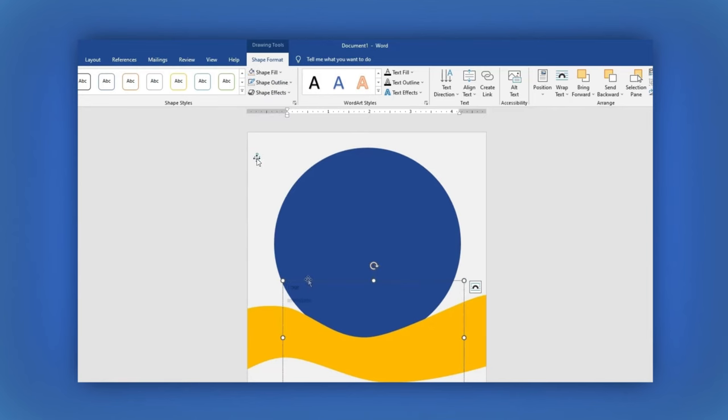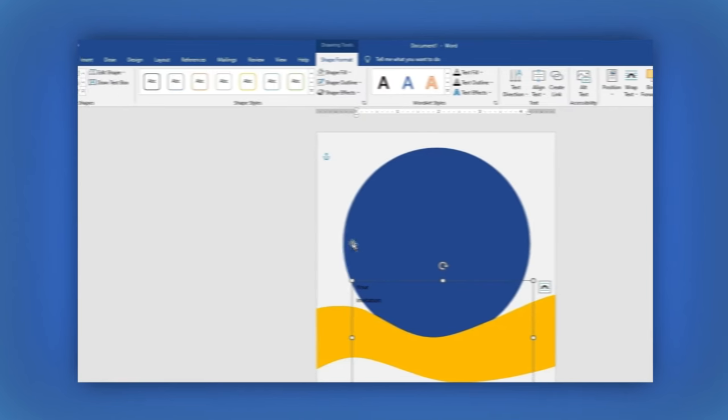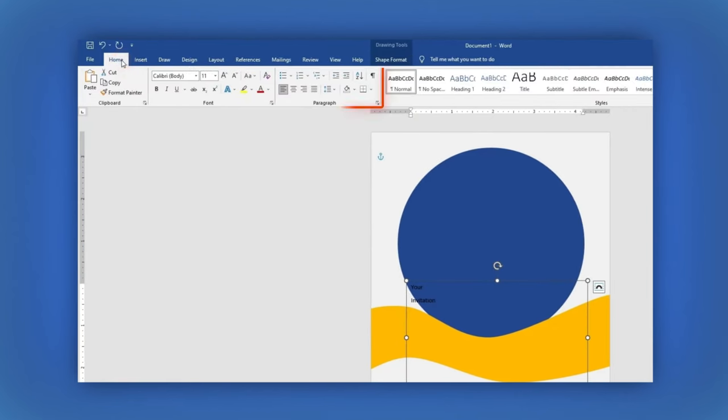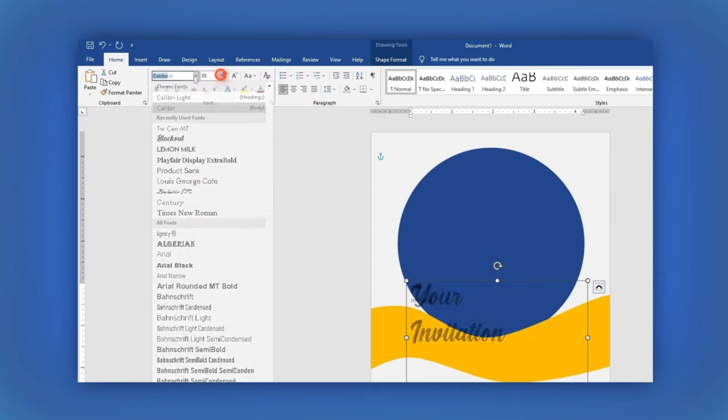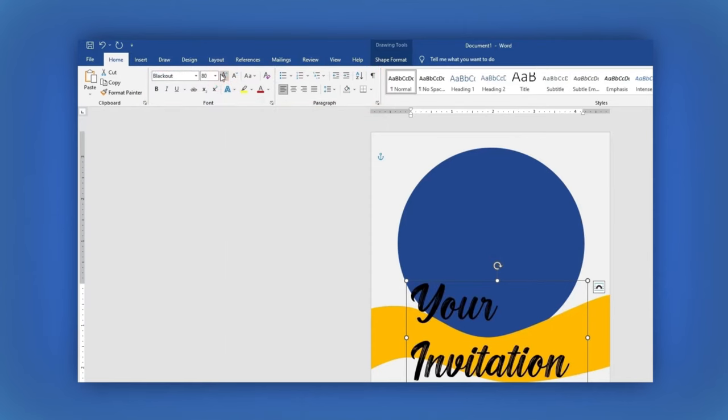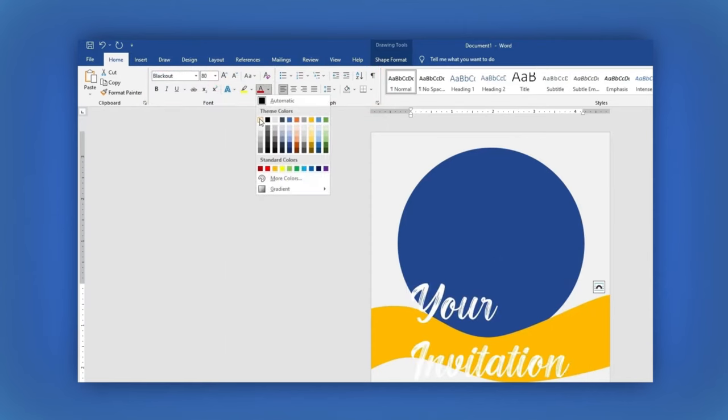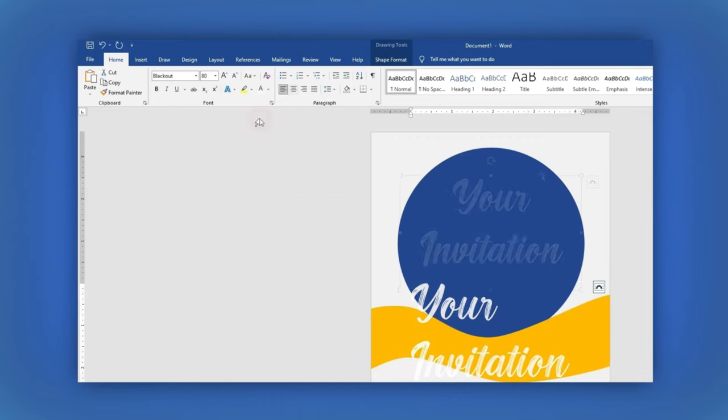Write your text. In the Home tab, you can style it by changing the font, size, and color, among other things.